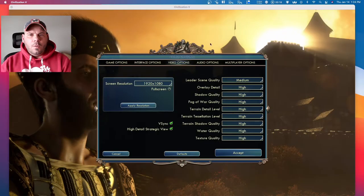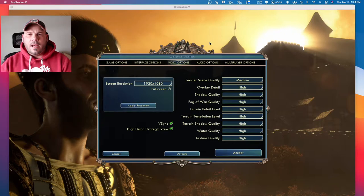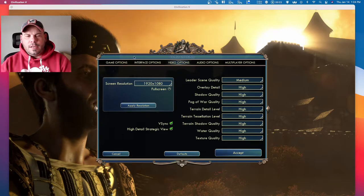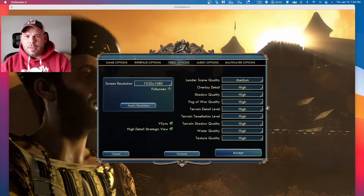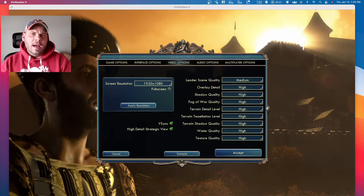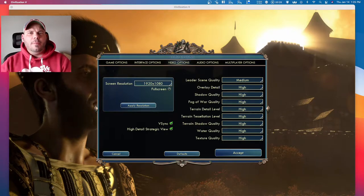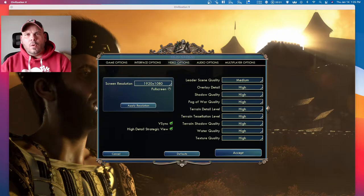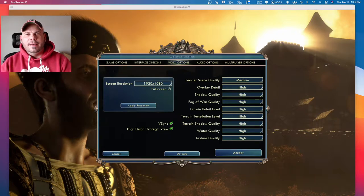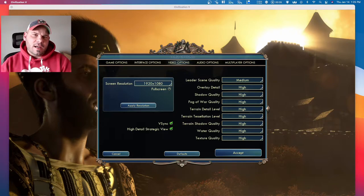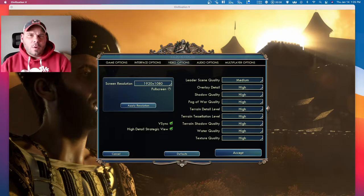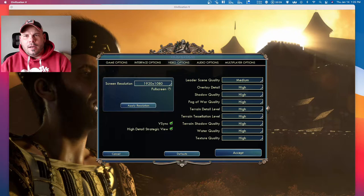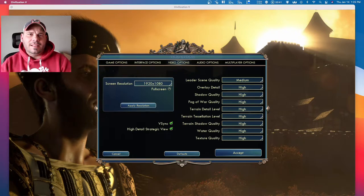So right now I have Civilization 5 up. We have the video options. You can see that the max resolution only is 1080p. I have a 4K monitor, but for both of the games, they don't run on 4K natively or it wasn't designed that way. So it doesn't run on the 4K monitor. I can put it on that screen, but it's still 1080p.